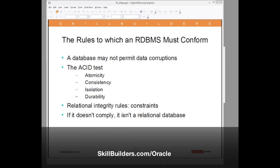ACID. A stands for Atomicity. One definition: a transaction must complete or fail in its entirety. It doesn't matter whether the transaction is updating one column in one row or updating a thousand rows and a hundred tables. The entire transaction should complete or fail.